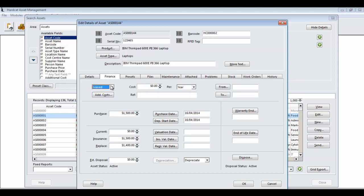The options within this list can be enhanced through the Hardcat Global Options settings. If you choose another option apart from owned, you have the ability to enter a from date and to date, which you can then report on, also capturing a leased reference number and a cost per year, month, quarter or copy.